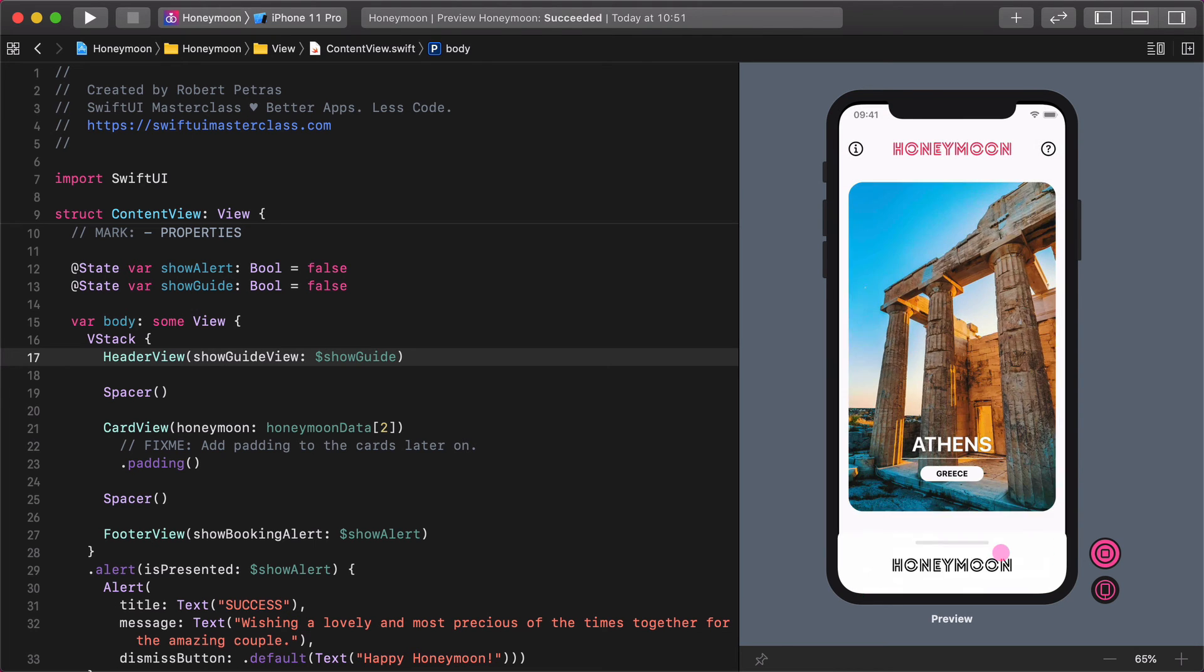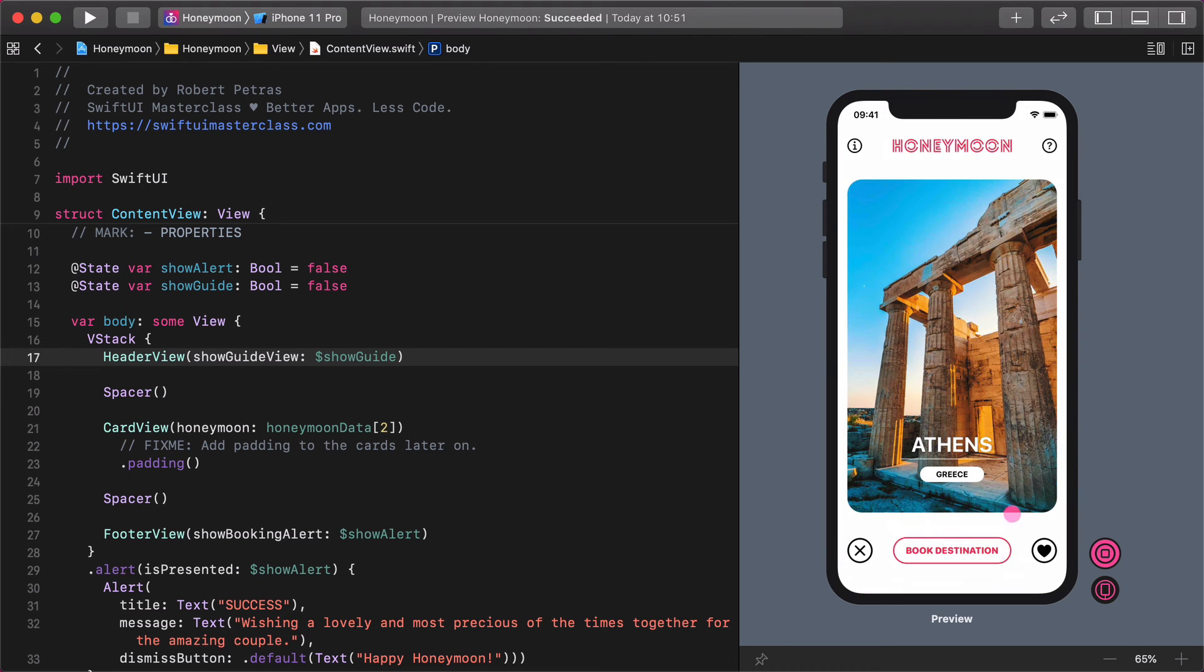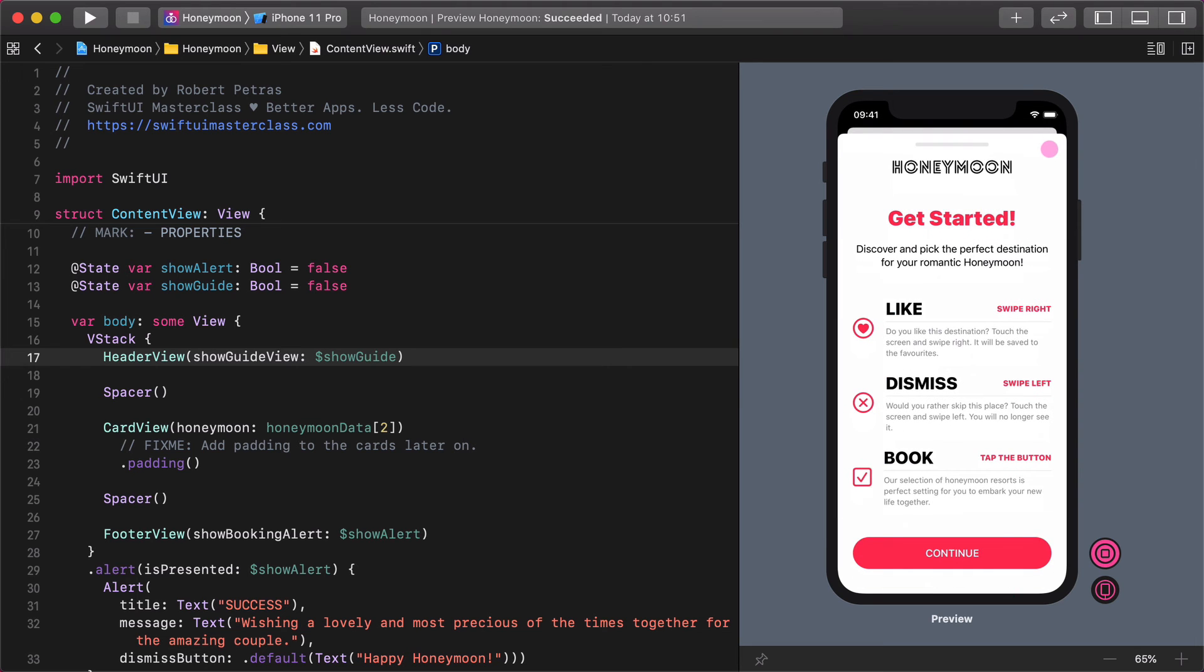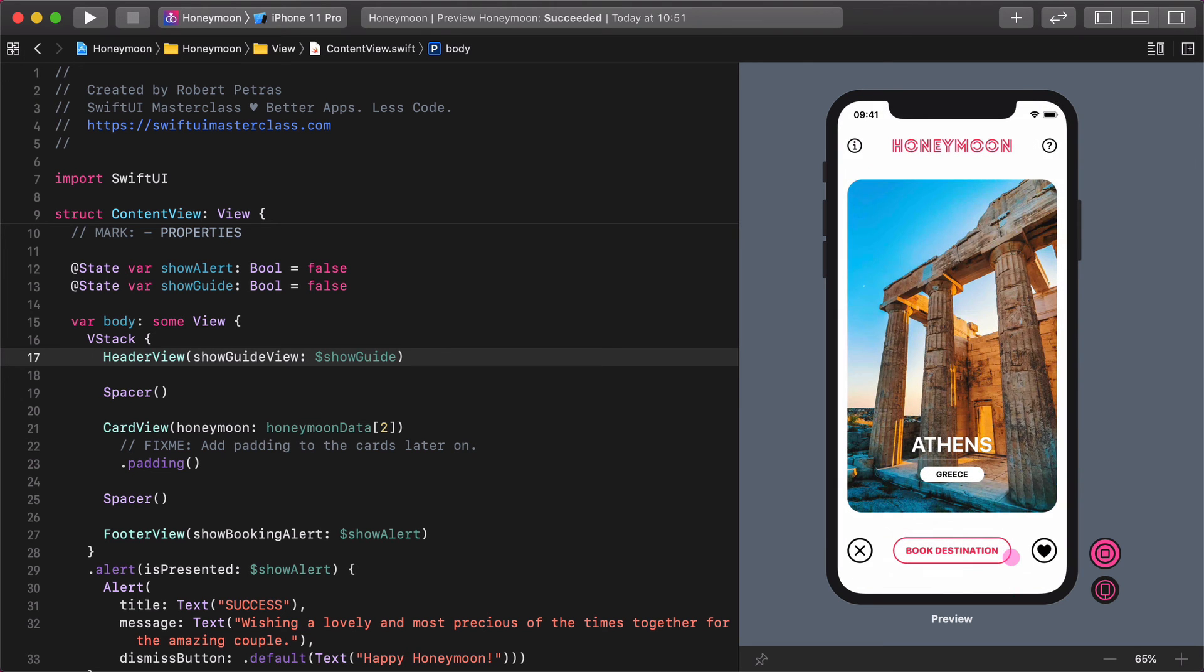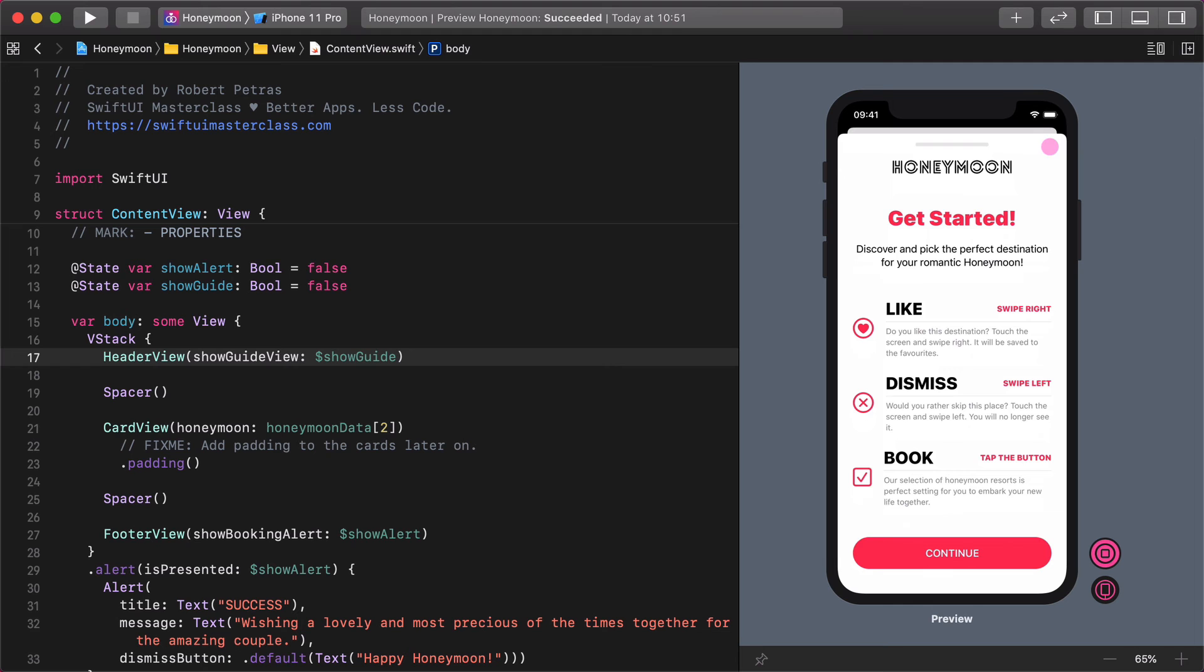Let's see our custom dismiss button on the guide view. Wow. Nice job.